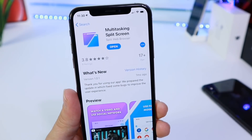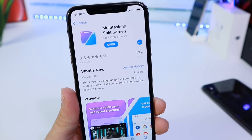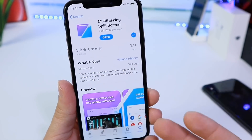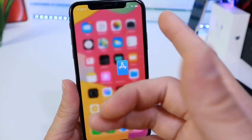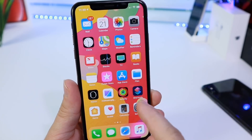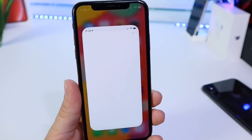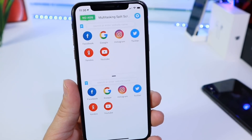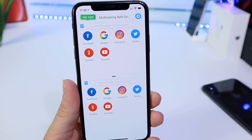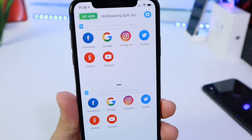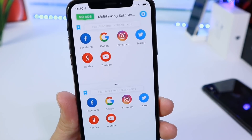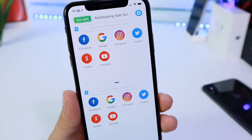Multitasking on split screen is available on iPads, but for whatever reason, Apple doesn't make it available for iPhone. But with a simple application, you can actually multitask and have a split screen sort of experience on your iPhone.